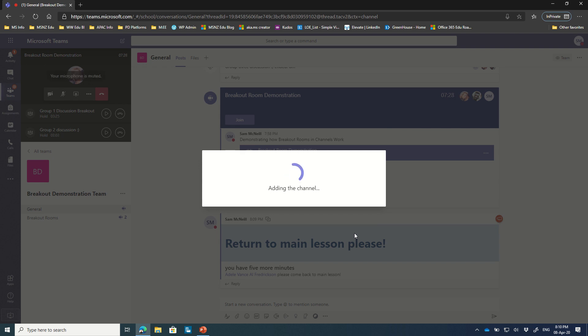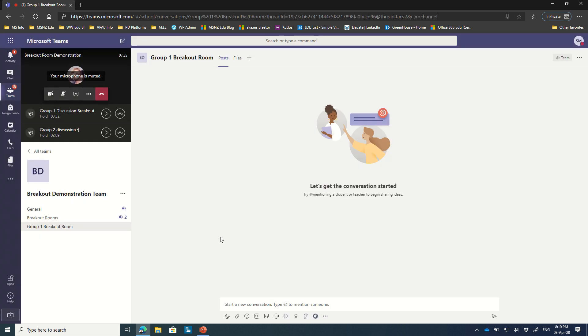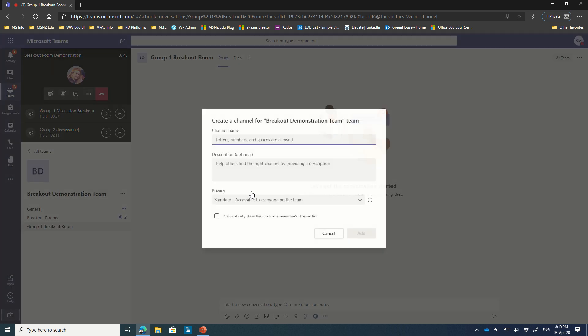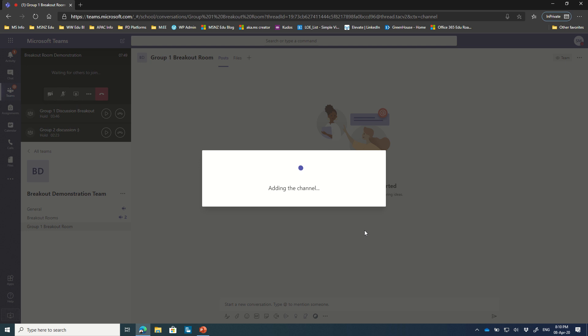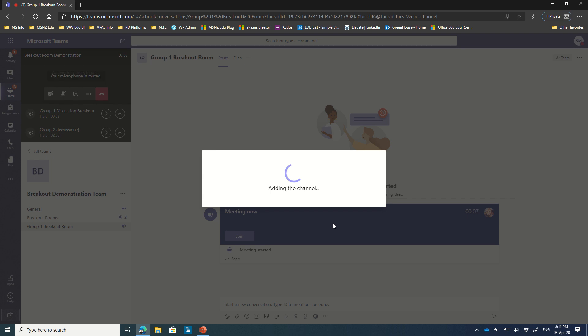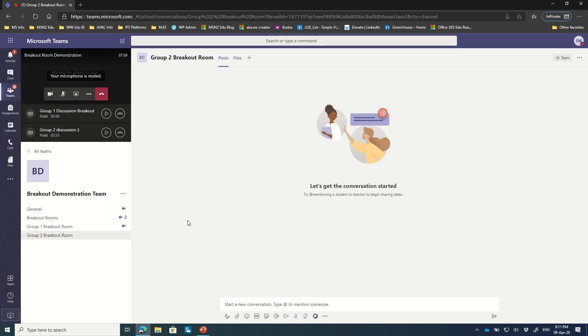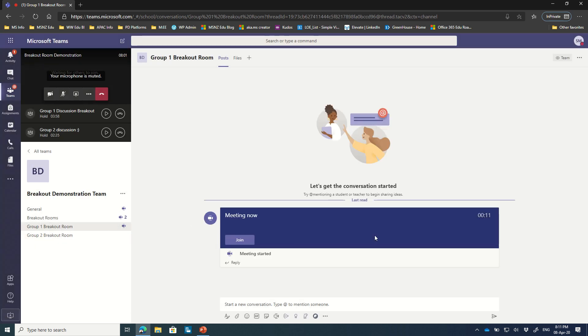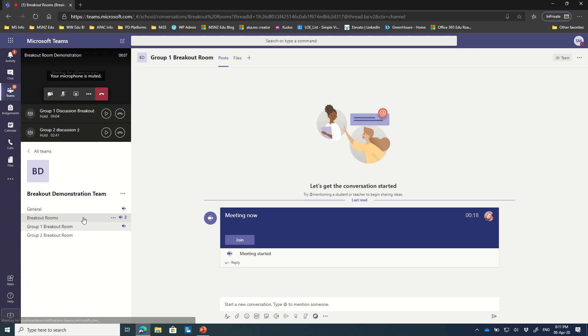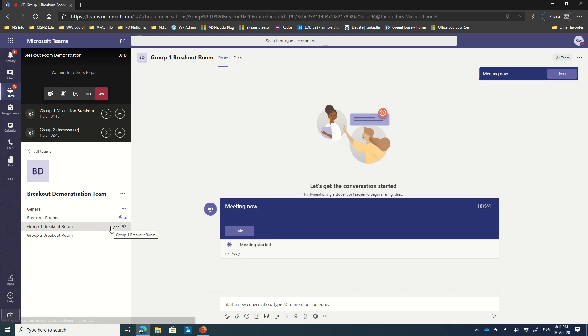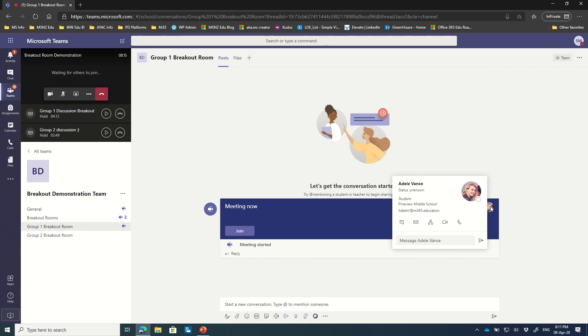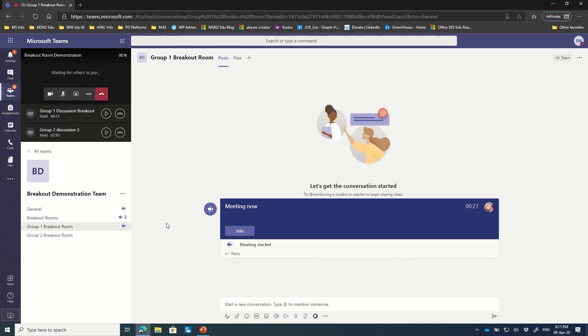And what I'm going to ask Adele to do is that when that channel appears inside of Microsoft Teams for her, she's going to jump in there and create a meeting inside of Group 1. But of course you can see the same process applies, right? You might have Group 2, Group 2 breakout room. Add the channel. Too easy. And we can see in the background already that Adele has gone into her Group 1 breakout and is meeting there. So as a teacher, I have a super easy overview of who's meeting and what room and in what channel at one time.